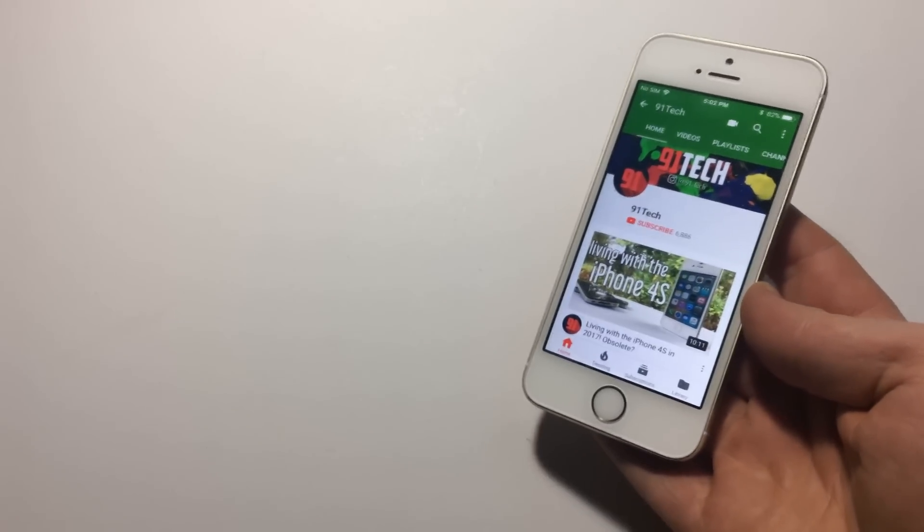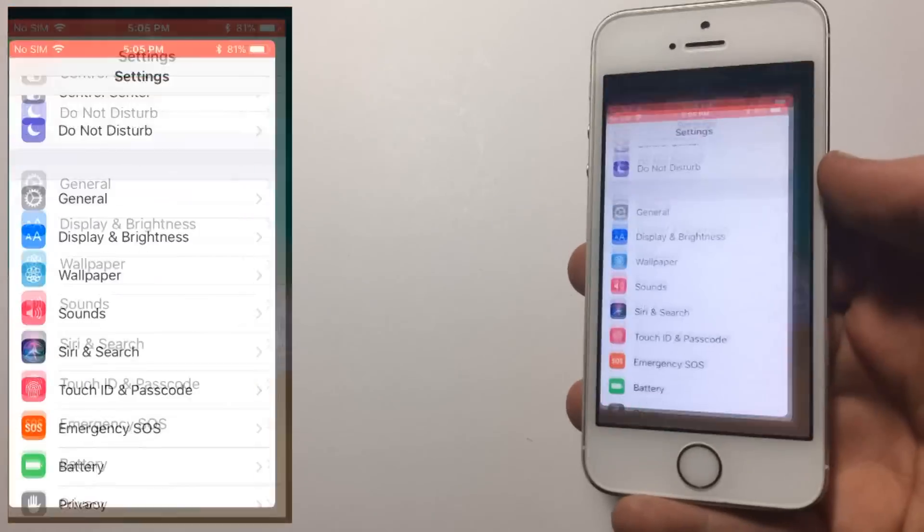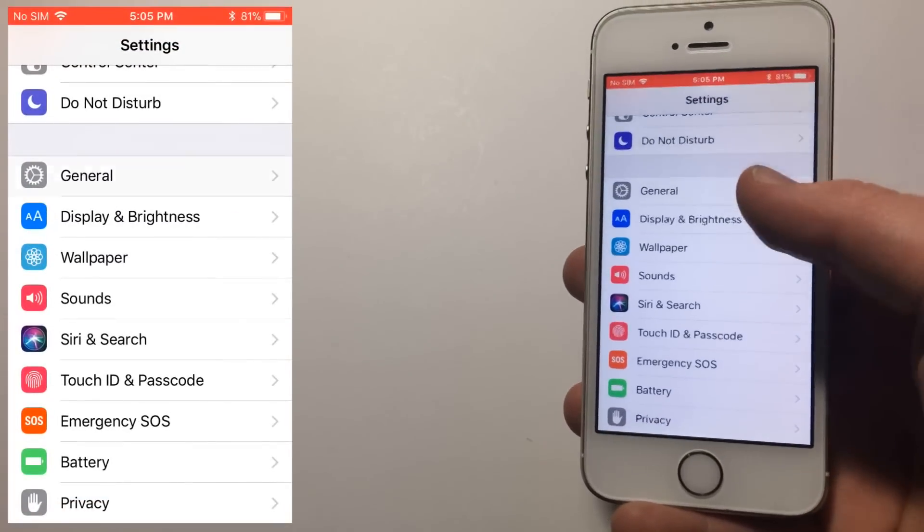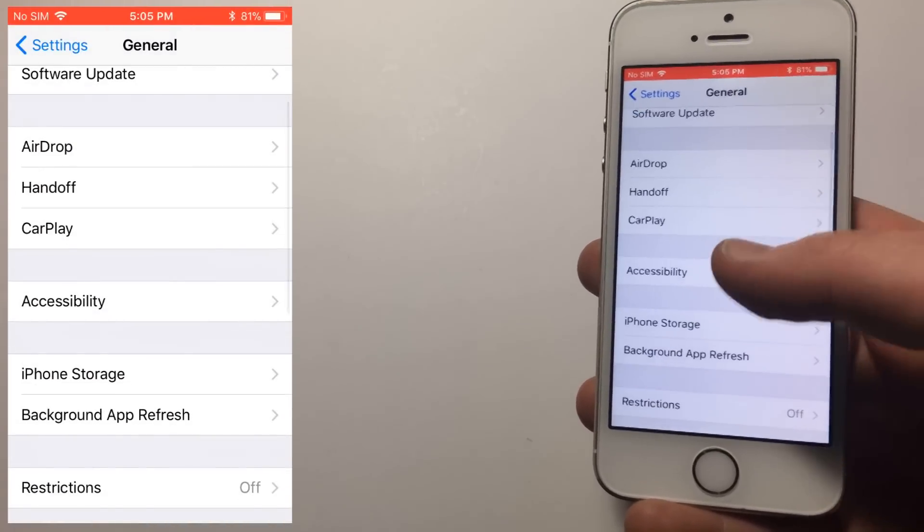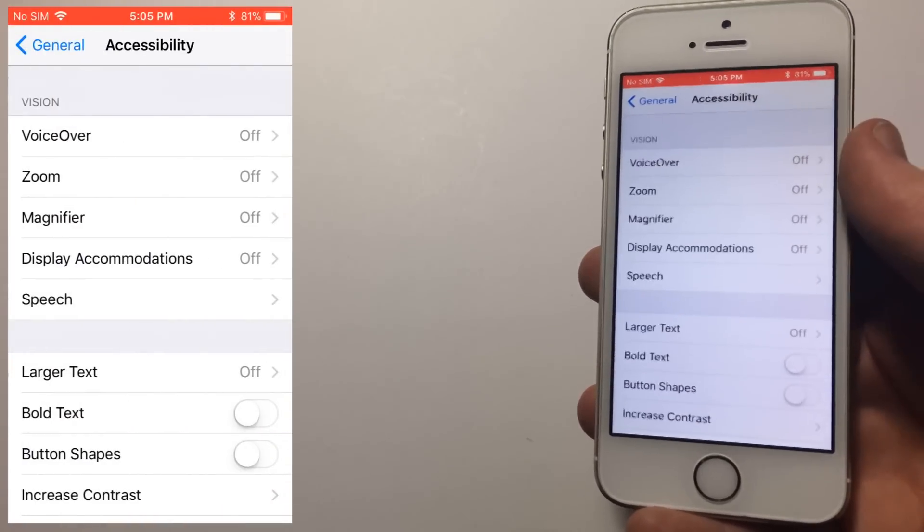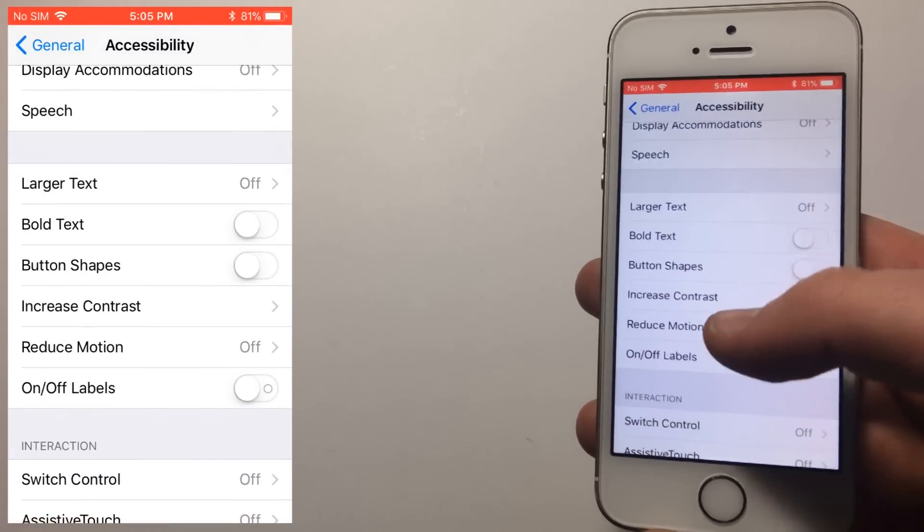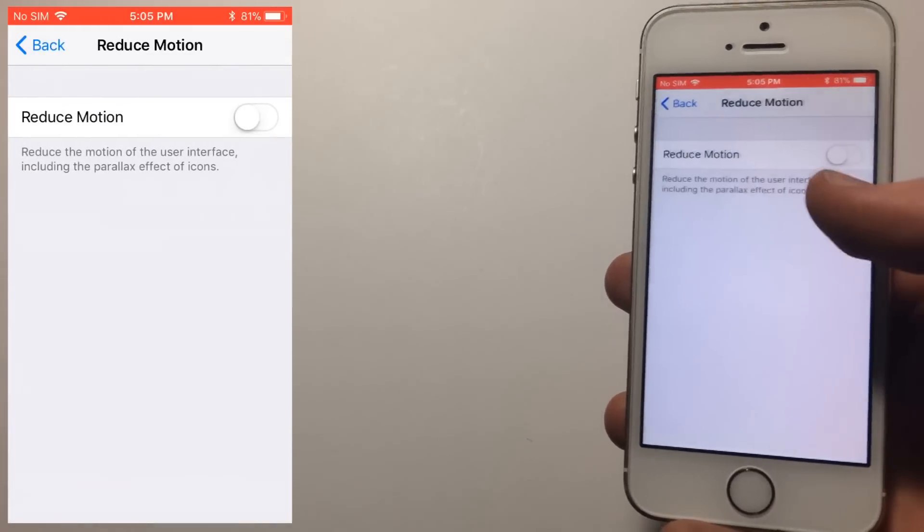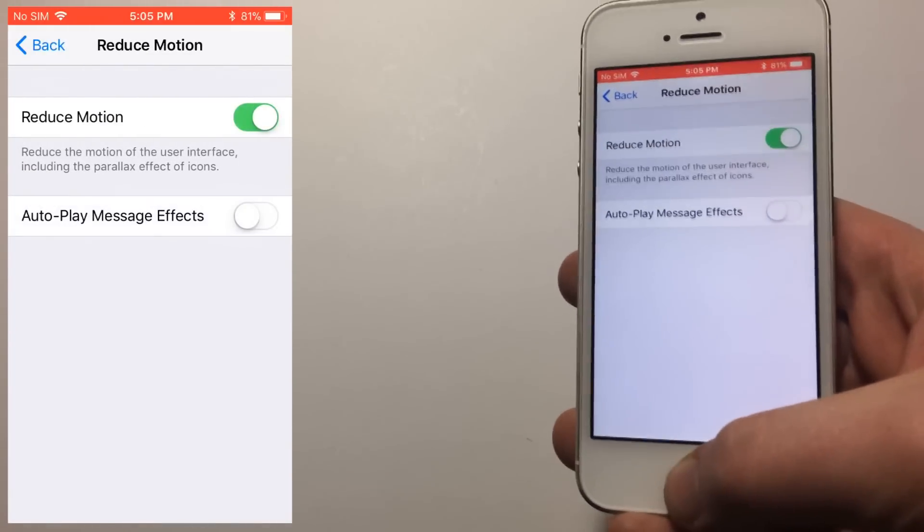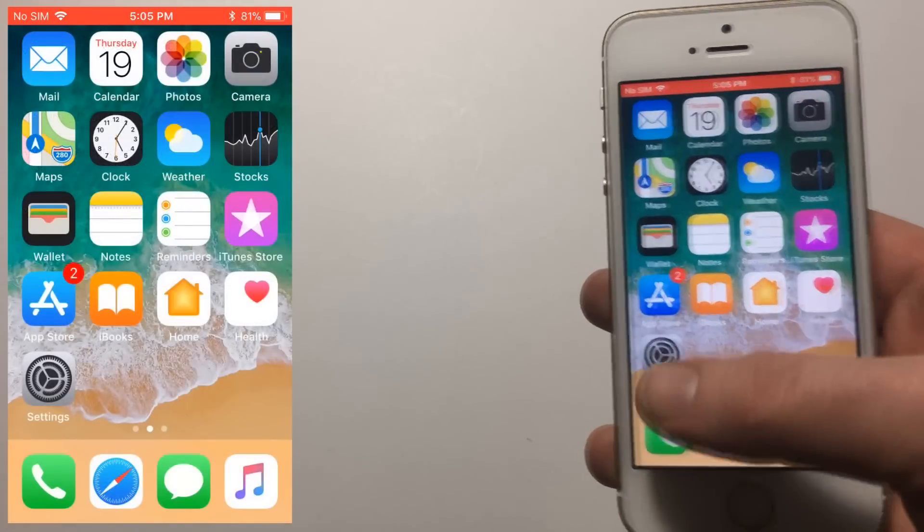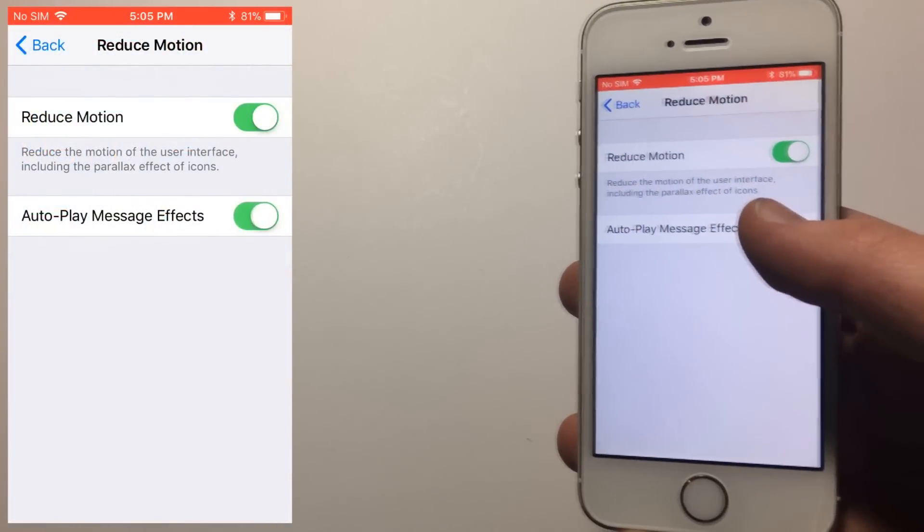Right off the bat, two things you can do that'll immediately help are as follows. Go to Settings, General, and then to Accessibility. In here, you want to scroll down to Reduce Motion and tap it. Turn it on, and you'll notice the animations are replaced with a simple fade, which keeps things looking nice as well as speeds things up.